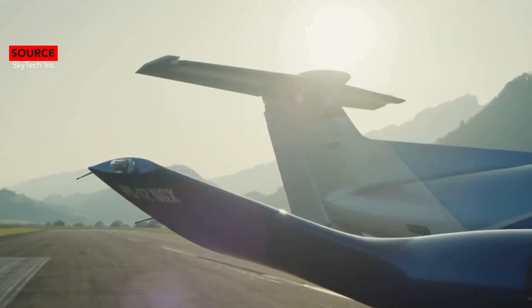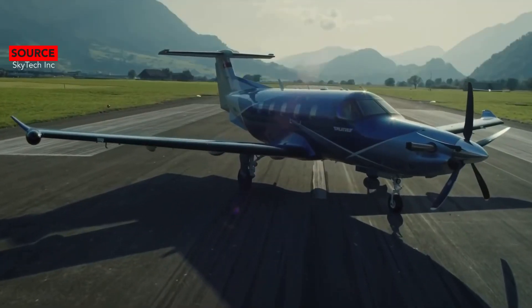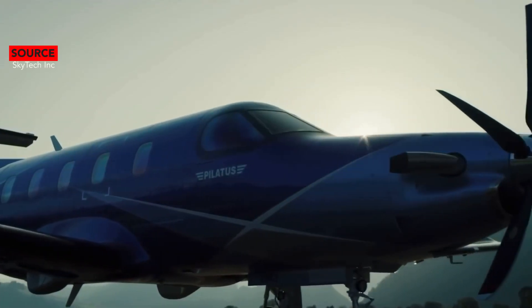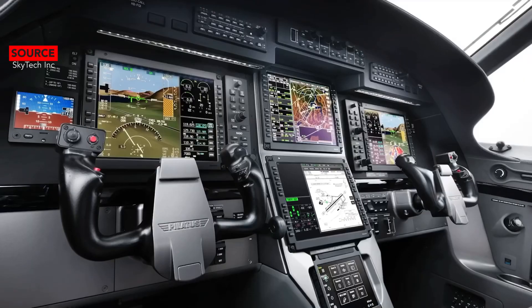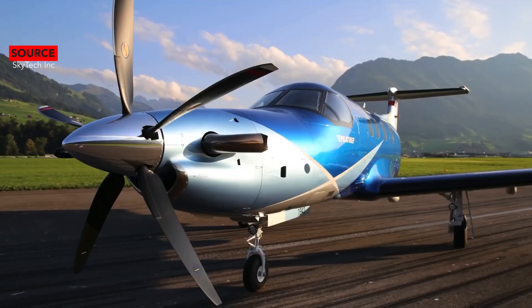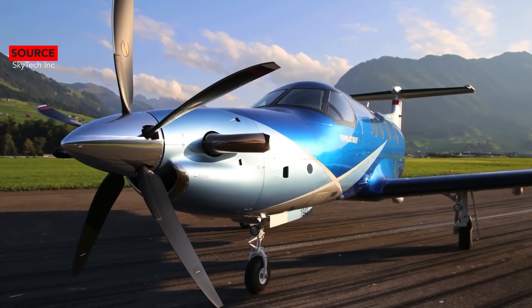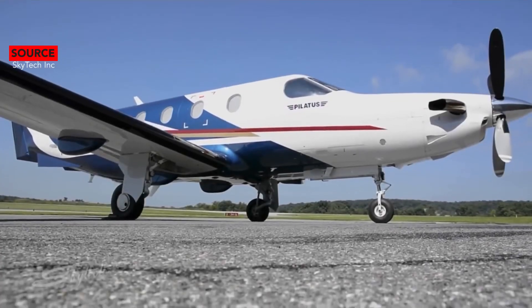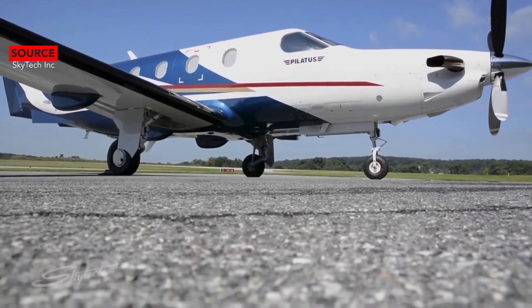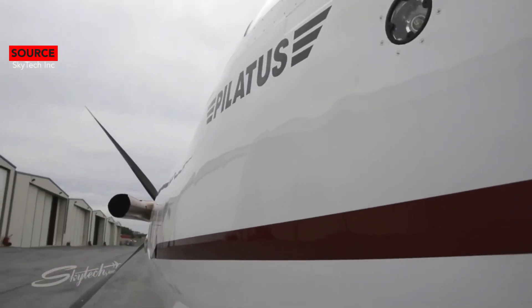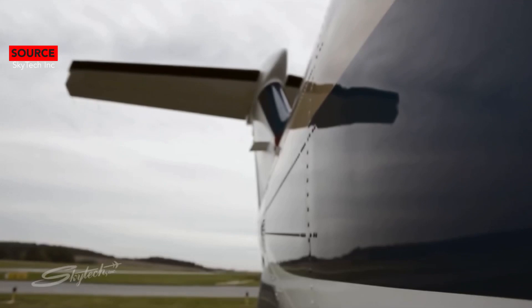The Pilatus PC-12 is a single engine turboprop passenger and cargo aircraft manufactured by Pilatus Aircraft of Stans, Switzerland since 1991. The main market for the aircraft is corporate transport and regional airliner operators. The PC-12 is the best-selling pressurized single-engine turbine powered aircraft in the world.